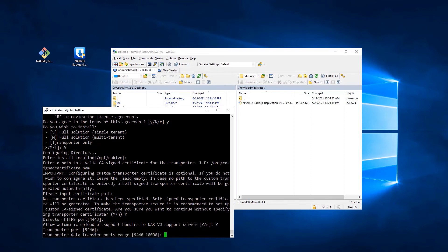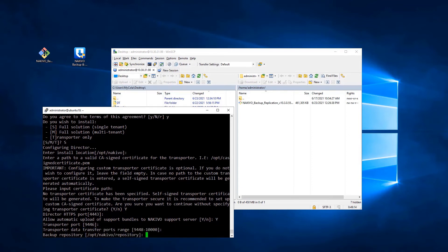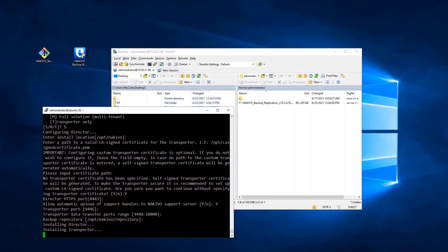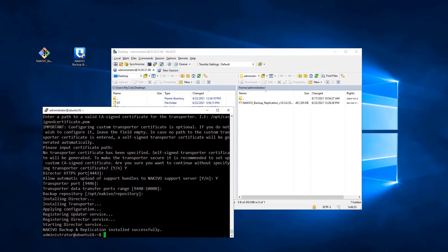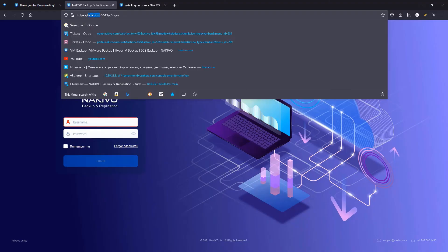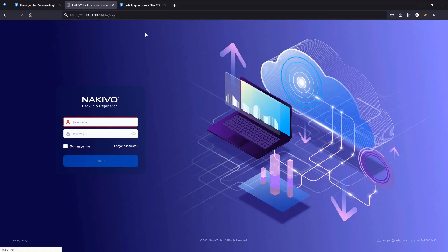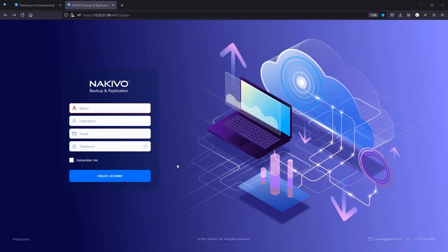Finally, configure the backup process. Choose the location of a backup repository and press Enter to begin installation. Once done, open a web browser and enter the address to open the web interface of Nikivo Backup and Replication. This concludes the installation of Nikivo Backup and Replication on Linux.